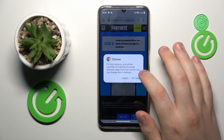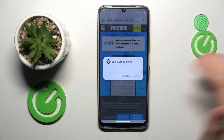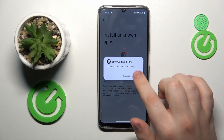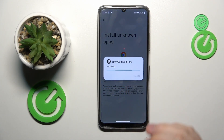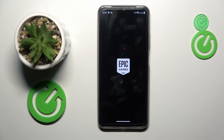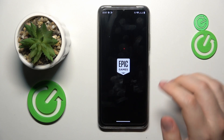Onwards, open the file, go into settings and grant the following permission to whatever browser you used to download the Epic Games Store, then open it once it is installed.